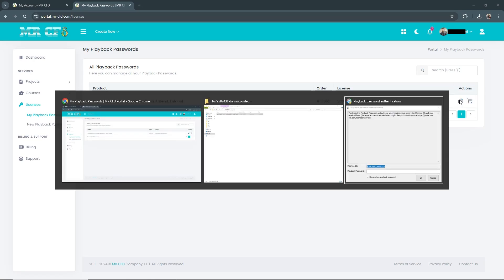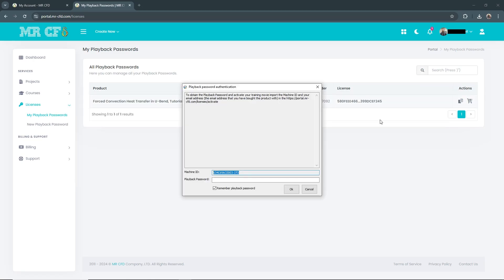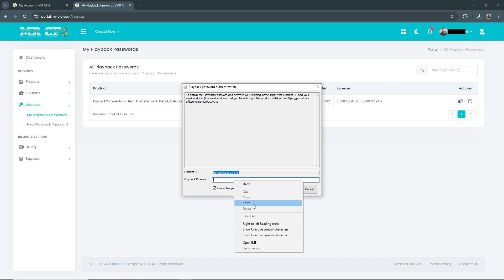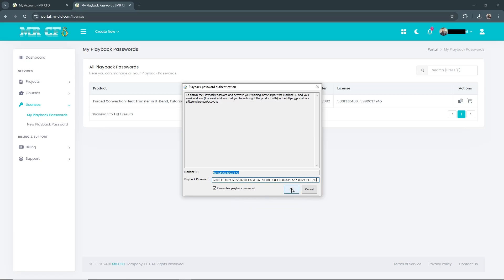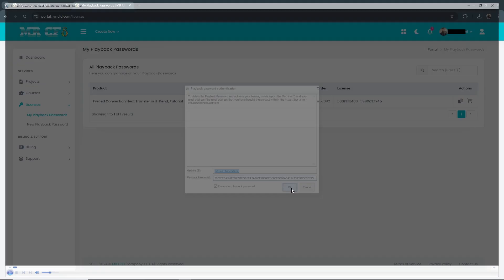I return to the playback window and paste your code here in front of the Playback Password field. Finally, hit OK.